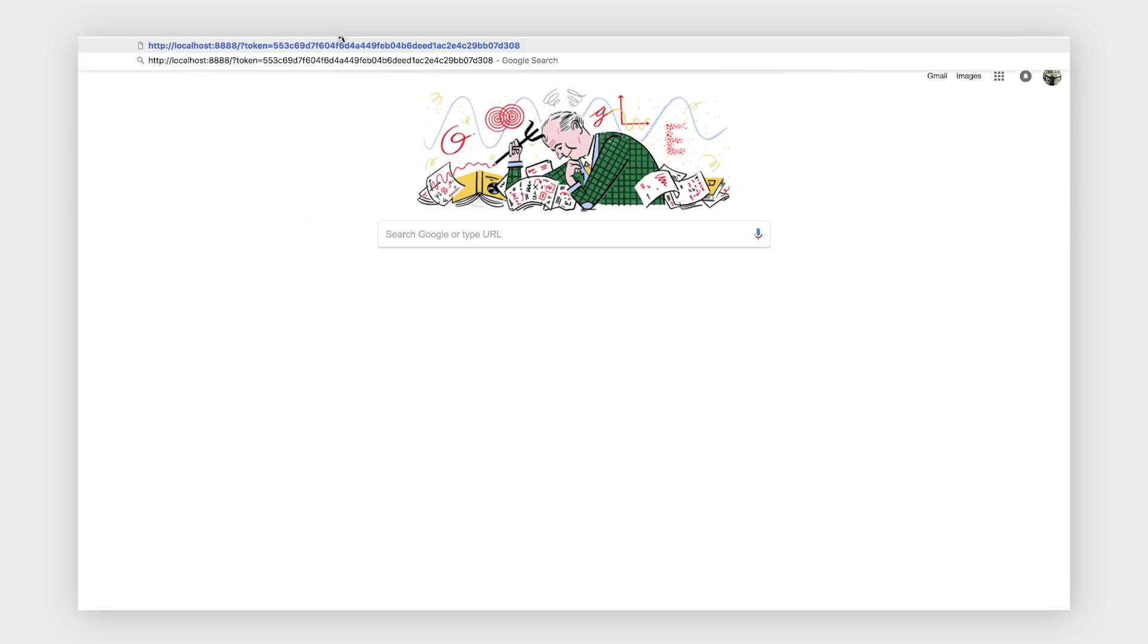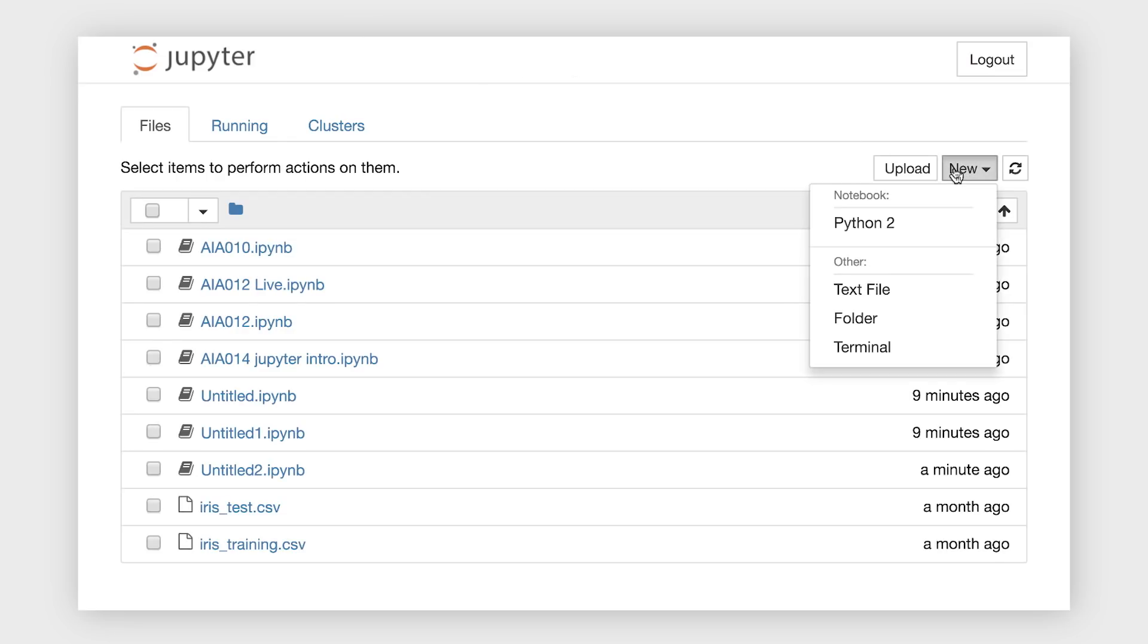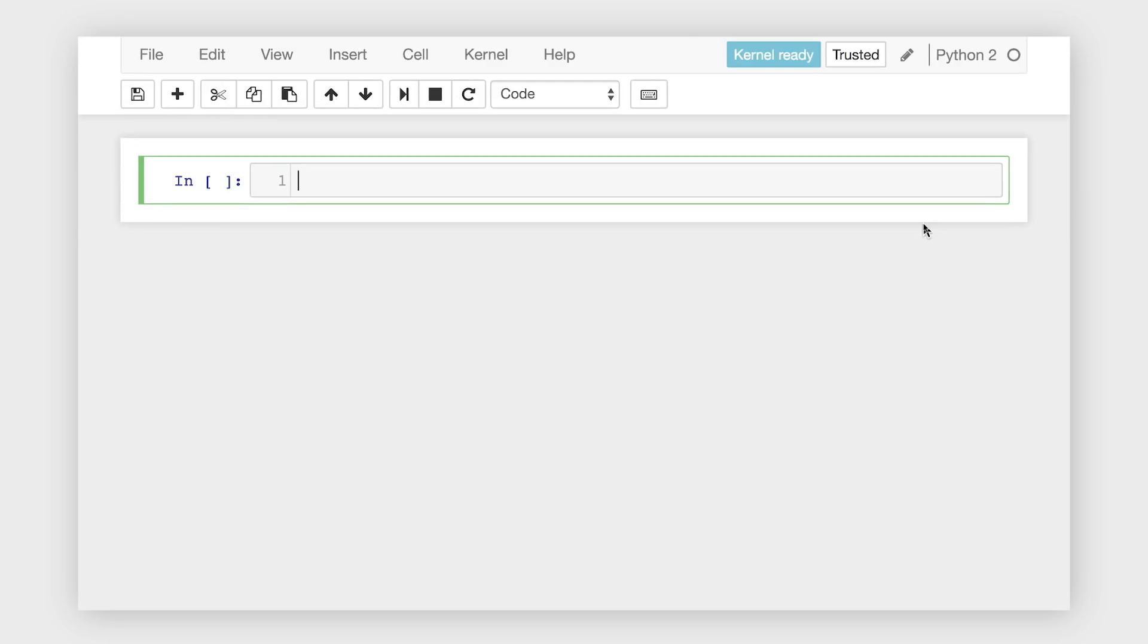And if you don't already have a notebook that you want to open, you can create one by clicking on New and selecting Python 2 or Python 3, depending on which version of Python you have running in your environment. Jupyter is quite flexible and can handle many languages and file types, though we'll just stick with Python for now.